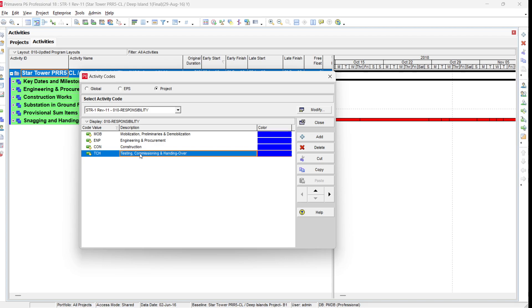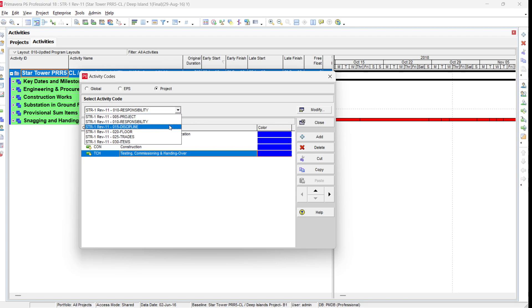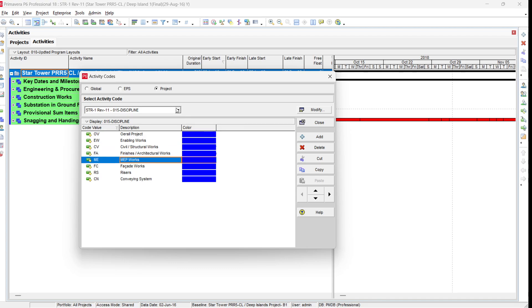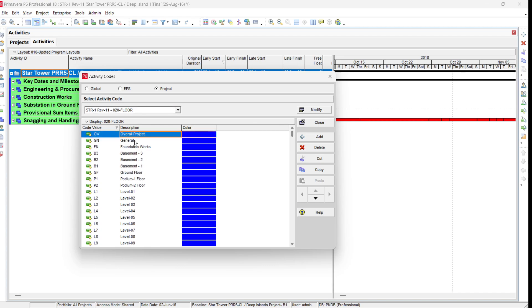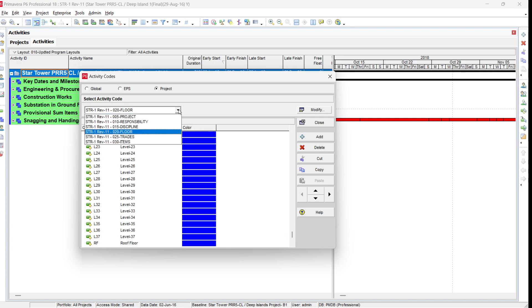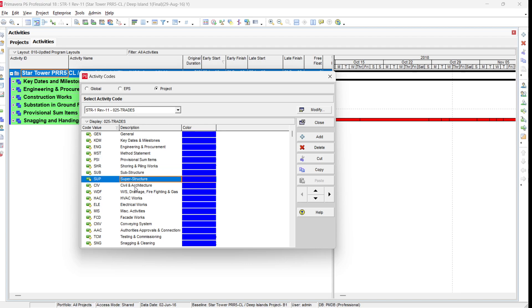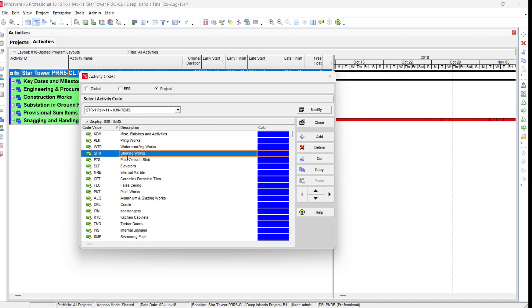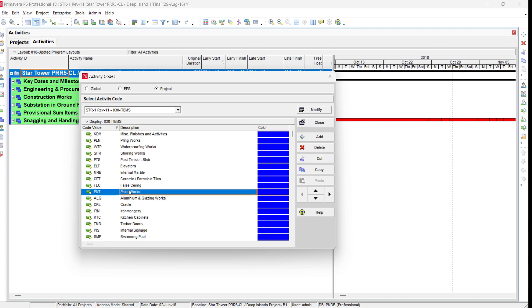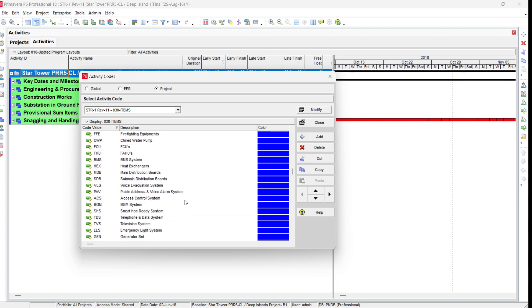In the case of delay, you can organize the delay activities and provide justification. This depends on your project and monitoring approach. In Discipline, you have: overall project, enabling works, civil and structure, finishes, MEP, etc. In Floor, it is defined from Basement 3 to Level 36, 37, roof floor. Under Items, you define all activities during the project — paintwork, falsework, post-tension slab, timber doors — whatever is in your BOQ, for easy monitoring and reference.